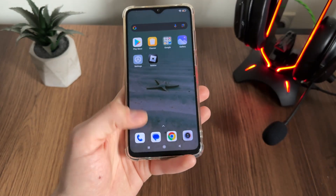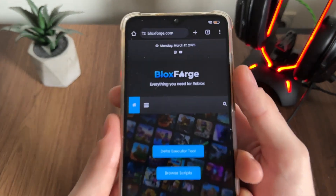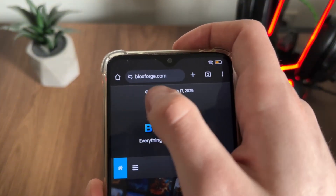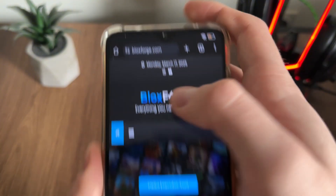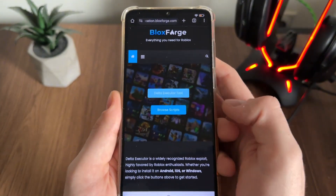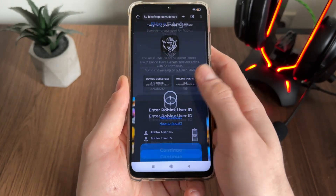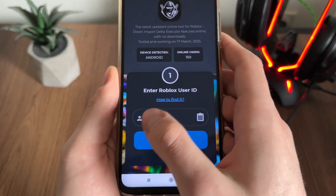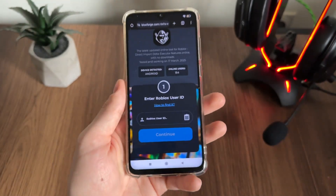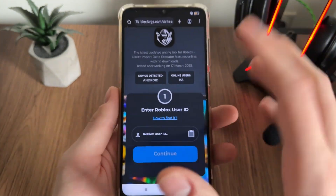Go to Google or any browser and navigate to blocksforge.com, then click on the Delta Executor tool. There we will have to enter our Roblox user ID.